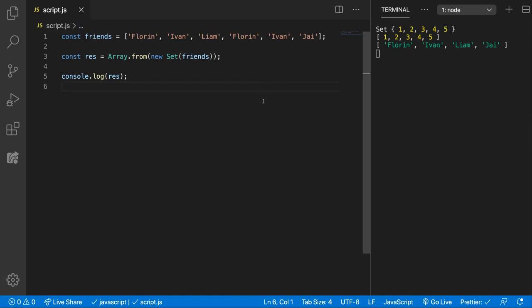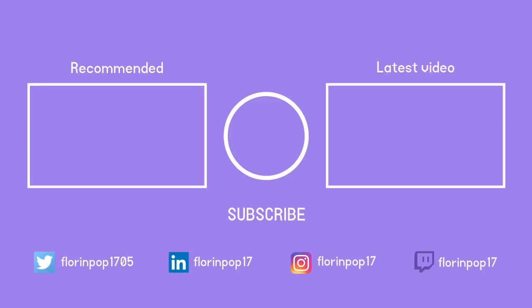Alright, I hope you enjoyed this tutorial and I'll see you in the next one. Bye!